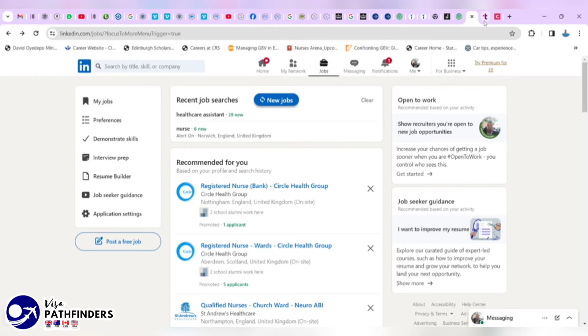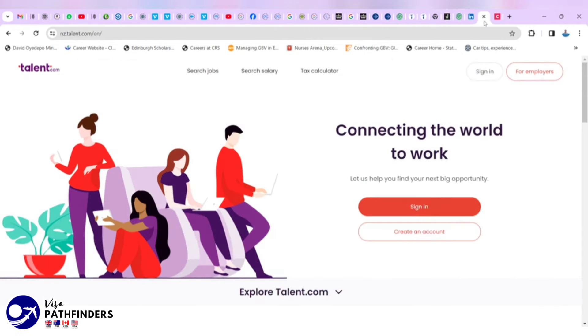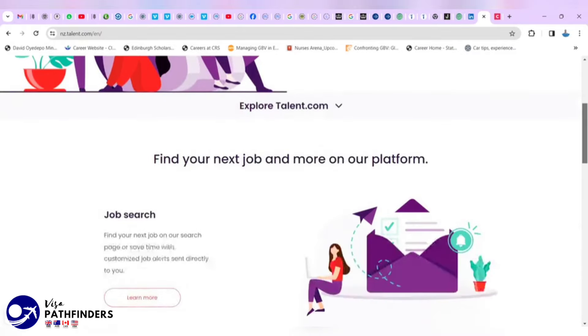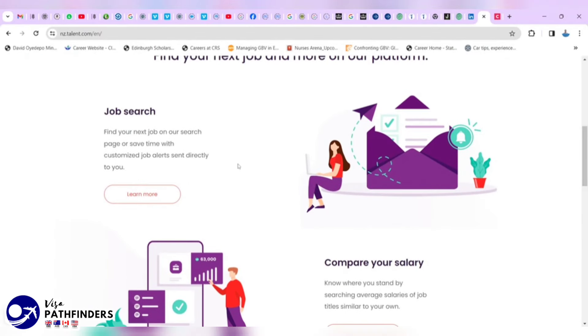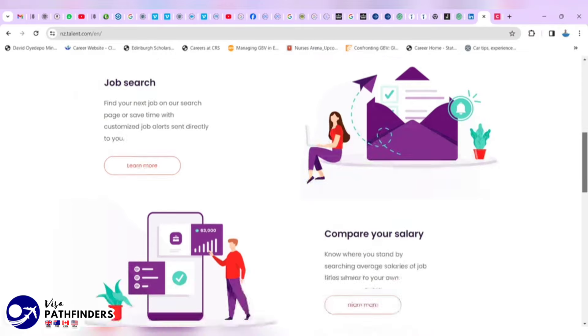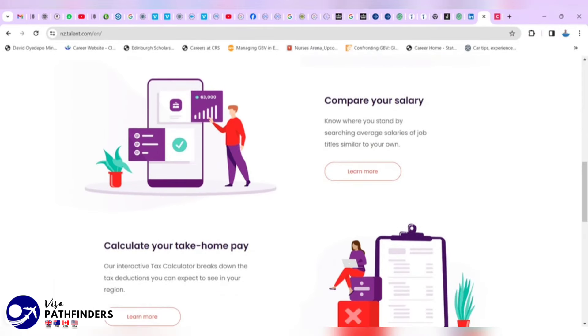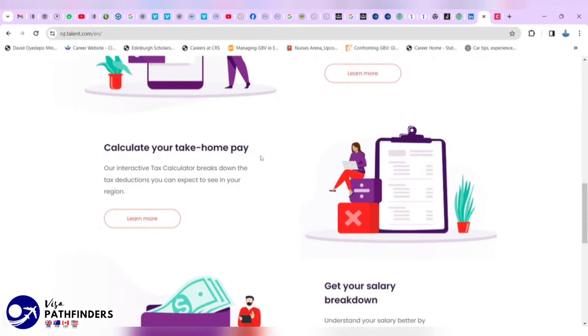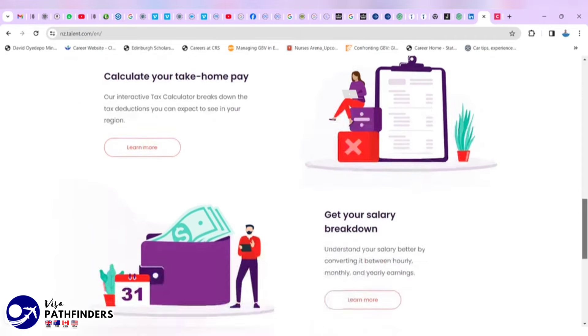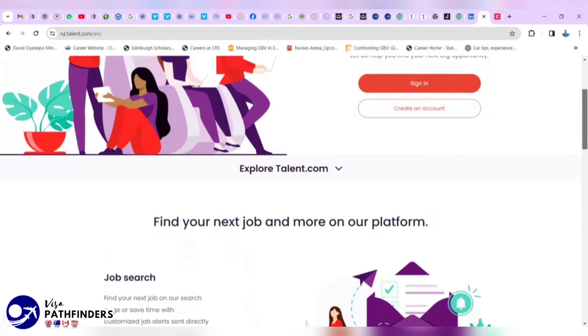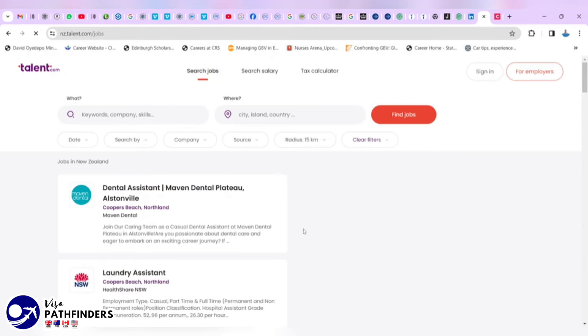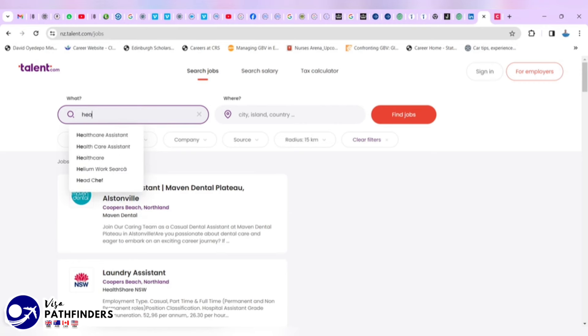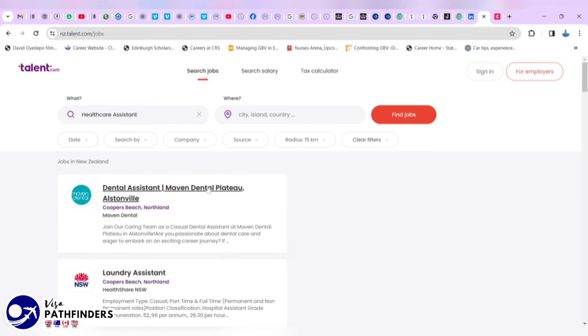I think this is the sixth one now is talent.com. It also has NZ before. It's NZ.talent.com. This is how the website looks like. They have some other resources. If you want to search for a job, you come here. But they have some other resources, like compare your salary, calculate your take-home pay when you get that offer. We click job search and we can enter our keywords again and see what comes up.